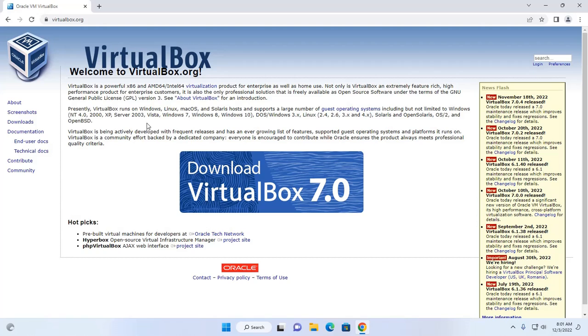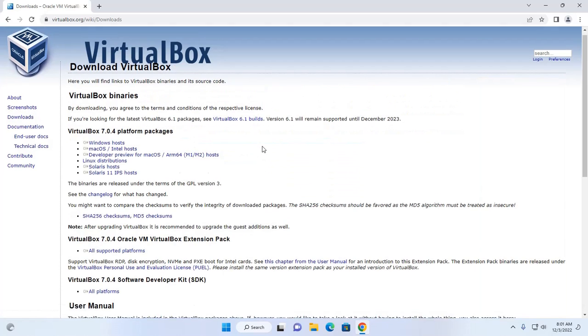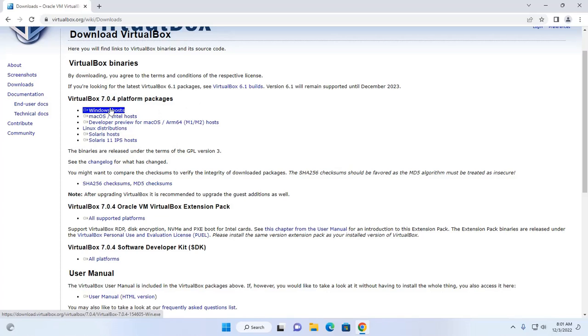From here, click on download link. I am going to download VirtualBox 7.0.4 for Windows host.